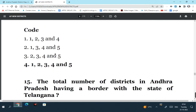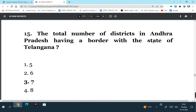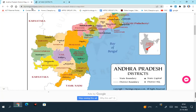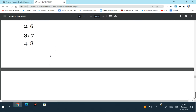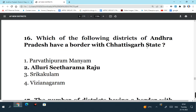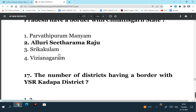As mentioned, all these five districts have a border with the state of Karnataka. The total number of districts in Andhra Pradesh having a border with the state of Telangana is seven districts. Which of the following districts of Andhra Pradesh have a border with the Chhattisgarh state? Again see the map of Andhra Pradesh. Here you can see Alluri Sitarama Raju is the only district in Andhra Pradesh which has a border with Chhattisgarh. So the answer is Alluri Sitarama Raju.